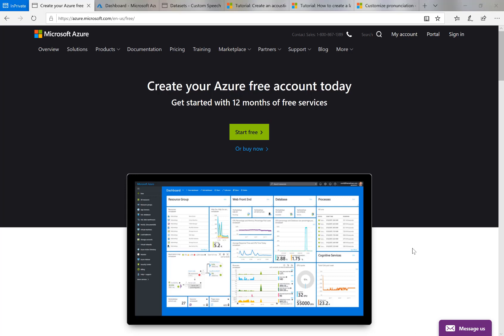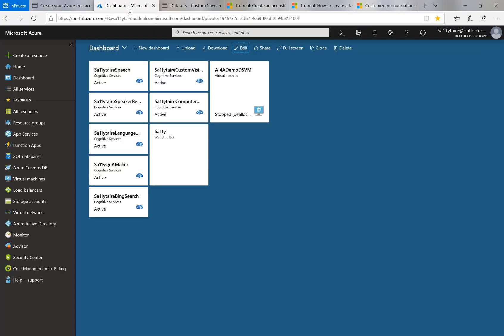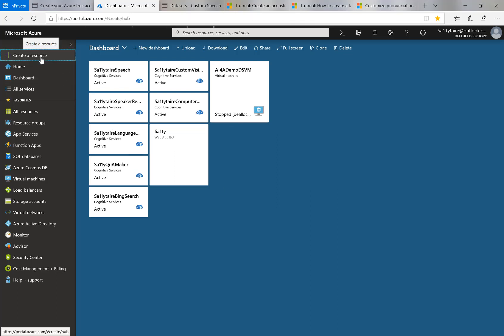So the first thing you do is make sure you've got an Azure account and one way you can do that is to create a free Azure account at azure.microsoft.com. Having done that, you would go to what's called the Azure portal, which is portal.azure.com and you would create a new speech resource at the portal.